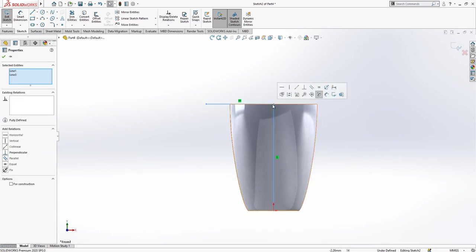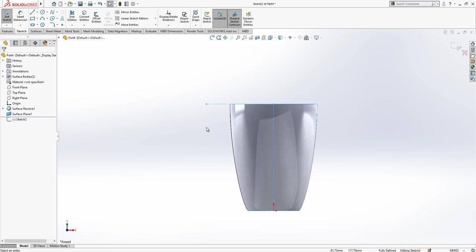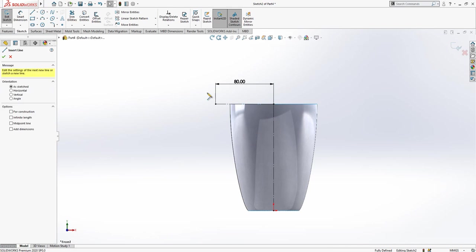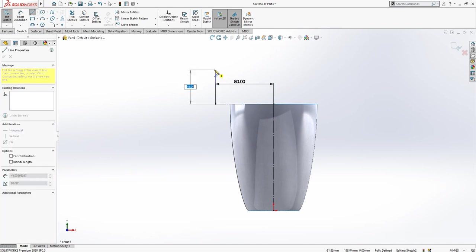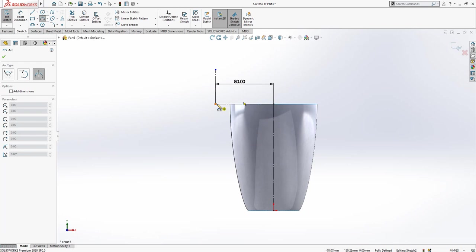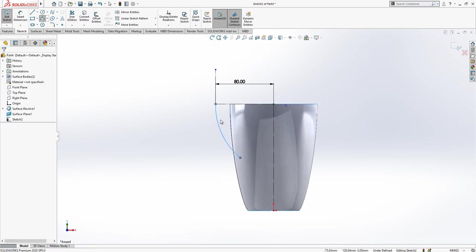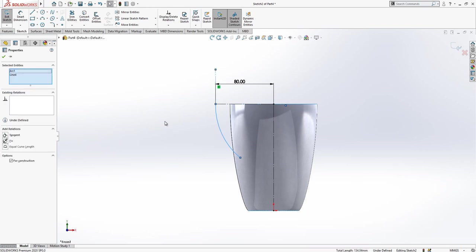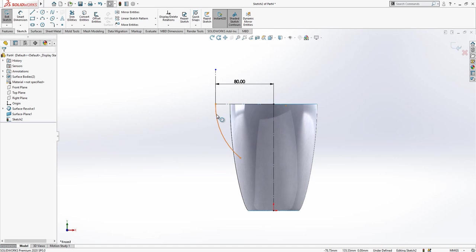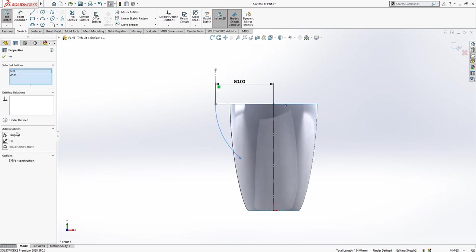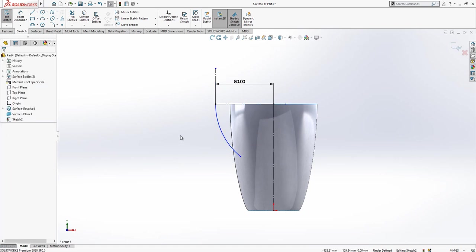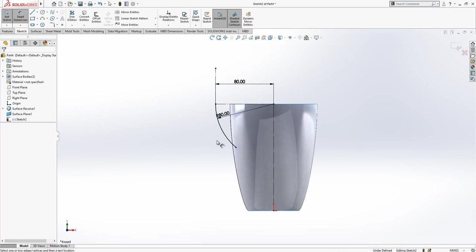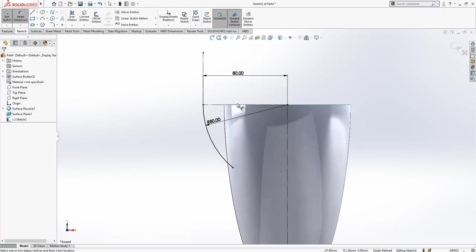Here dimension will be 80, and I'm creating here one more line and then here one arc. By clicking while control is pressed, I select two objects simply, then adding tangency relation. Here I'm going to give my radius value which is 80.